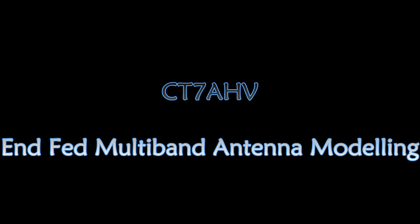Hello to all, my name is Peter CT7AHV and this is the first video. I want to begin a series on various antenna modeling based on software for NEC2 or EasyNEC. I use both.